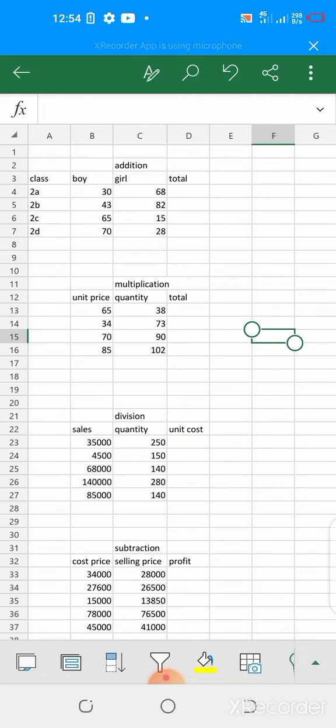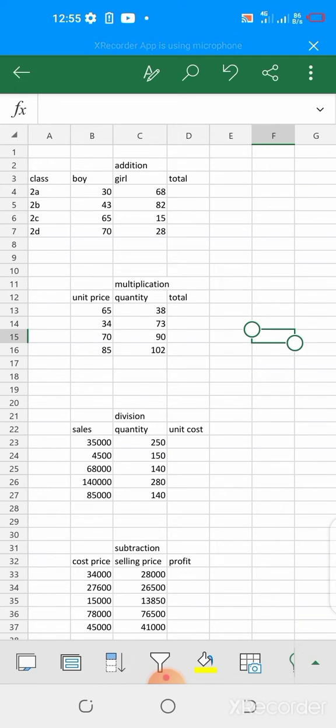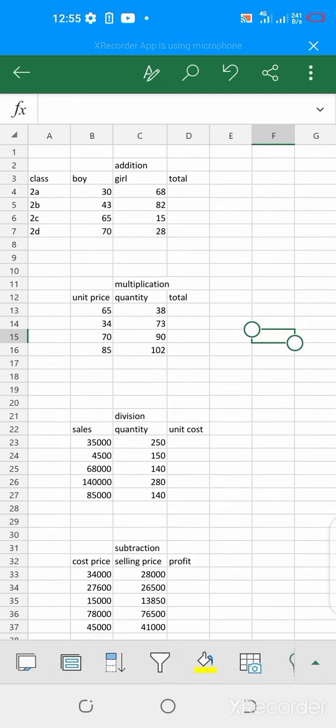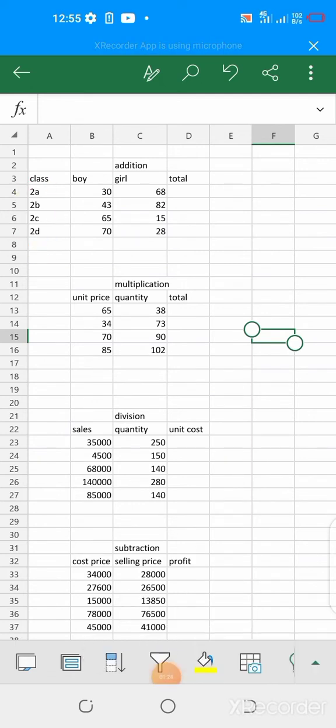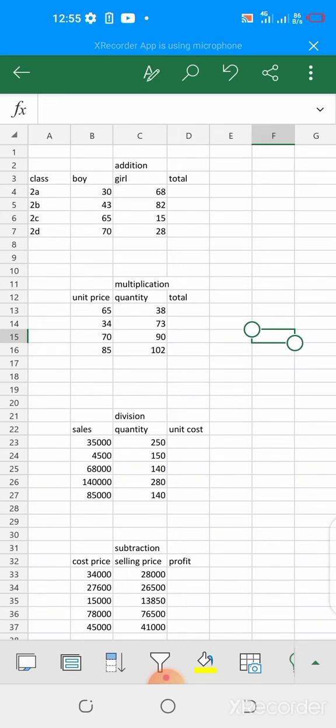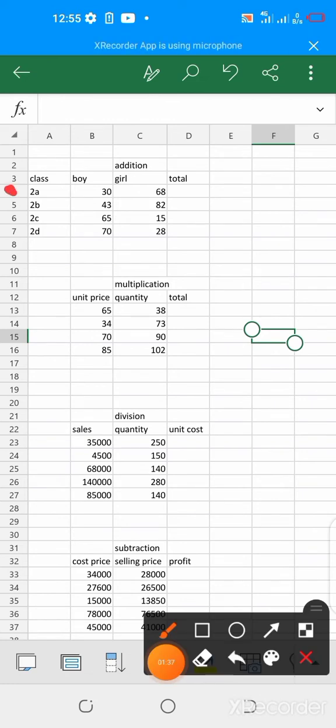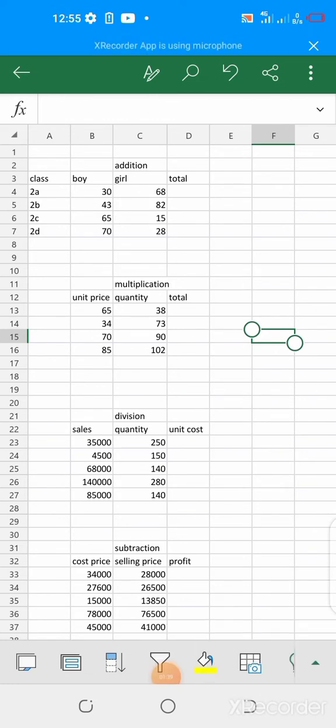For addition I use this example. There's a class of boys and girls and then we have class 2a, class 2b, class 2c, class 2d as the classes. These are the classes and then the number of boy and girl in each of these classes are here. So if you want to know the total number of persons in class 2a, which is this, you have to add the number of boy and girl in the classes.